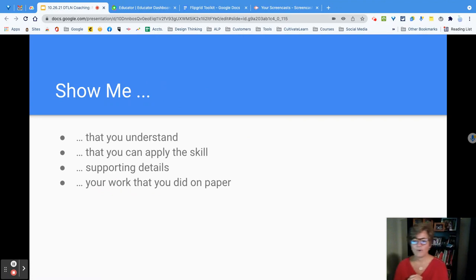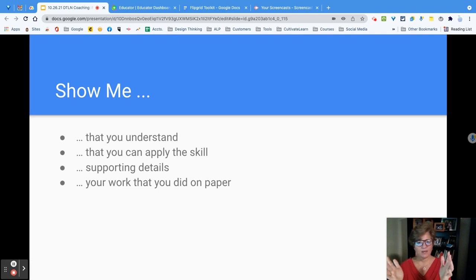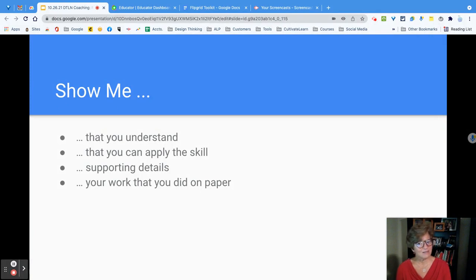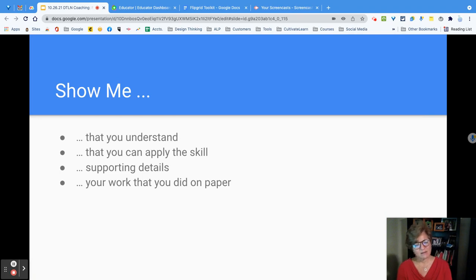The next way that you can use Flipgrid is a Show Me. There are so many things that kids can show you — show me that you understand, show me that you can apply the skill, show me where the supporting details are. They could have an article open in Kami or some other PDF annotator, and they could actually be highlighting and annotating and you can see them doing it live. If students have done work on paper — because I like doing math on paper — they can work it all out, hold it up, and explain it.